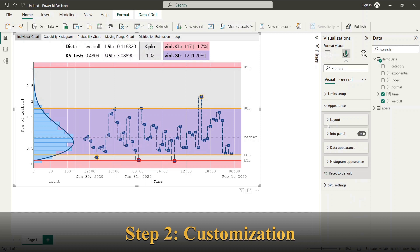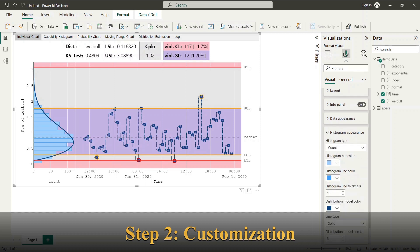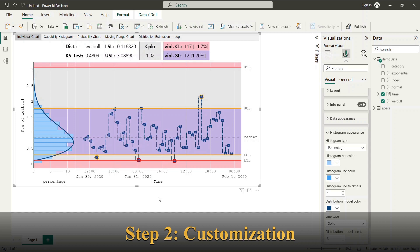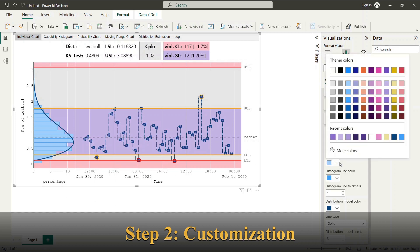Next, we look to the configuration of histogram appearance. Here you can change between count and percentage representation and define the style of the bars and lines.